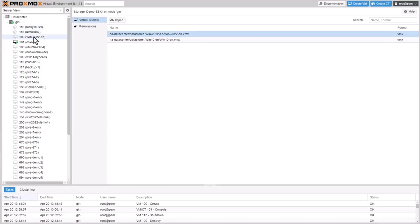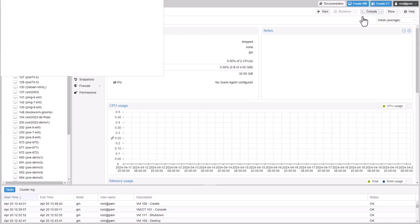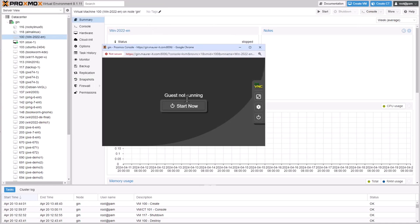Alright, so once the import is completed, it's time to start the imported VM for an initial test to ensure that everything is working correctly.